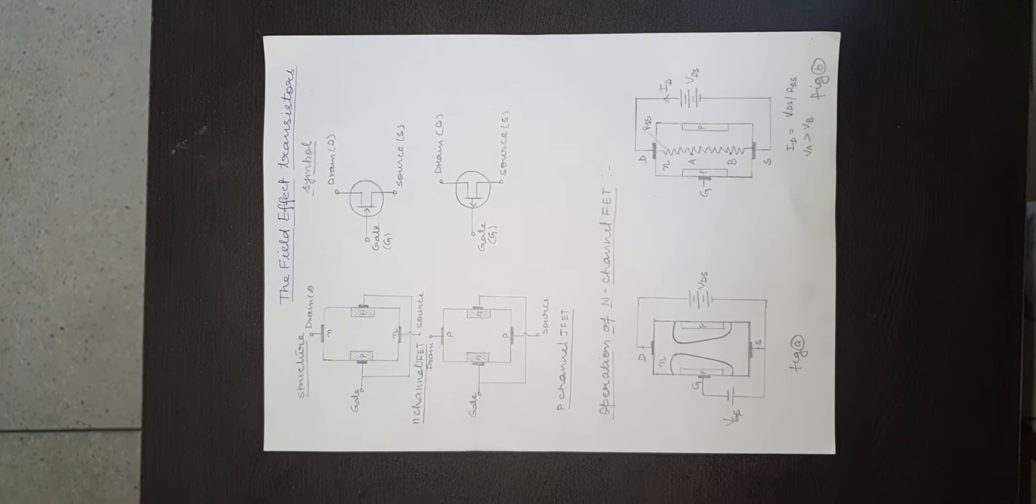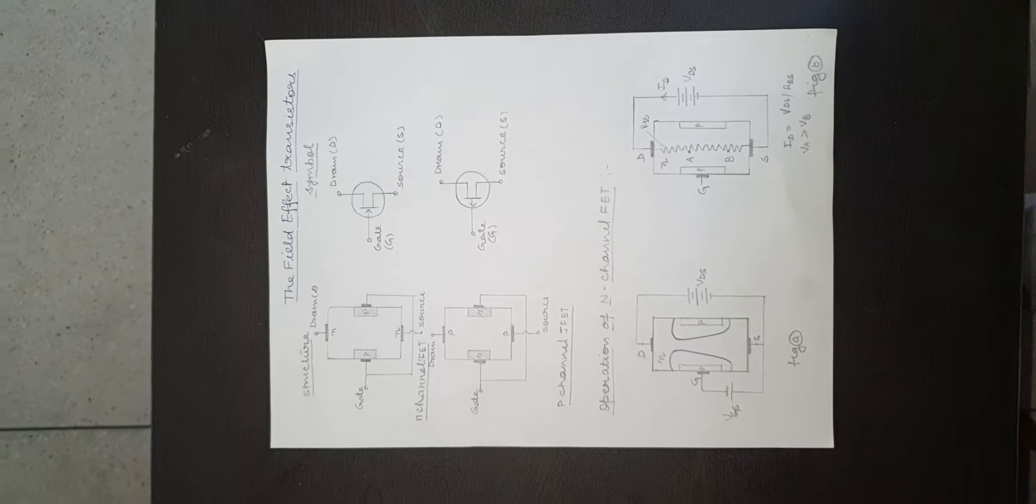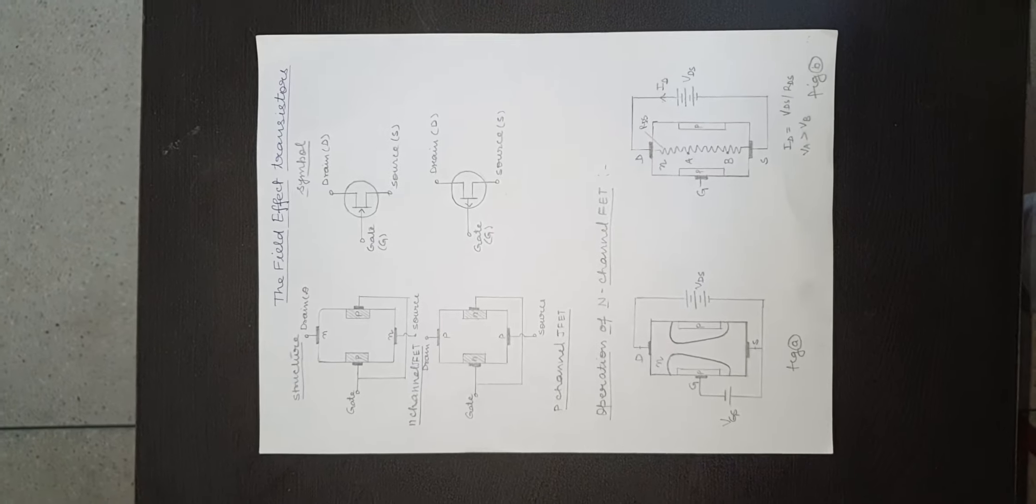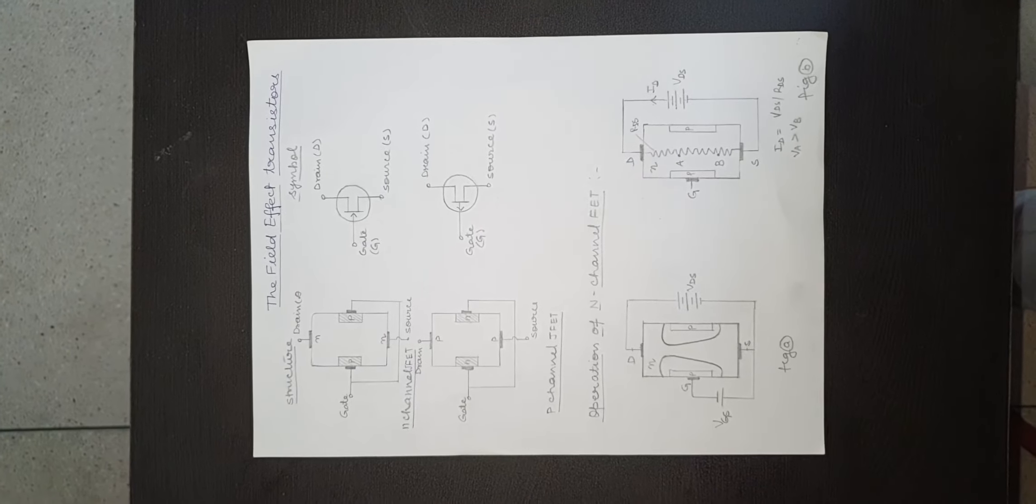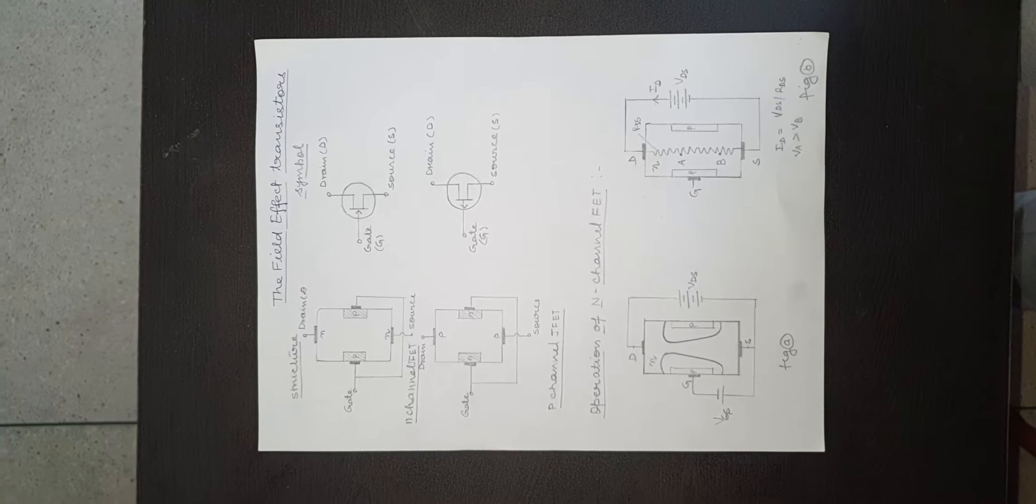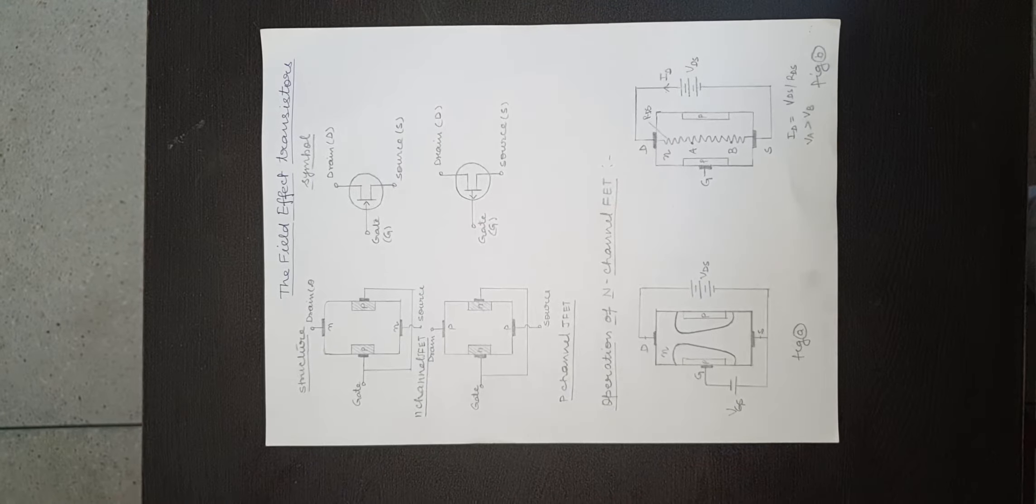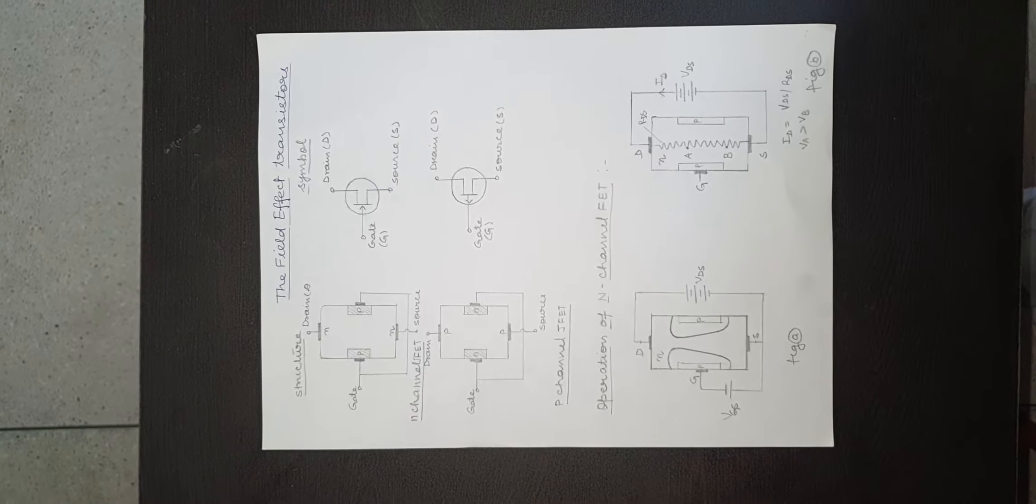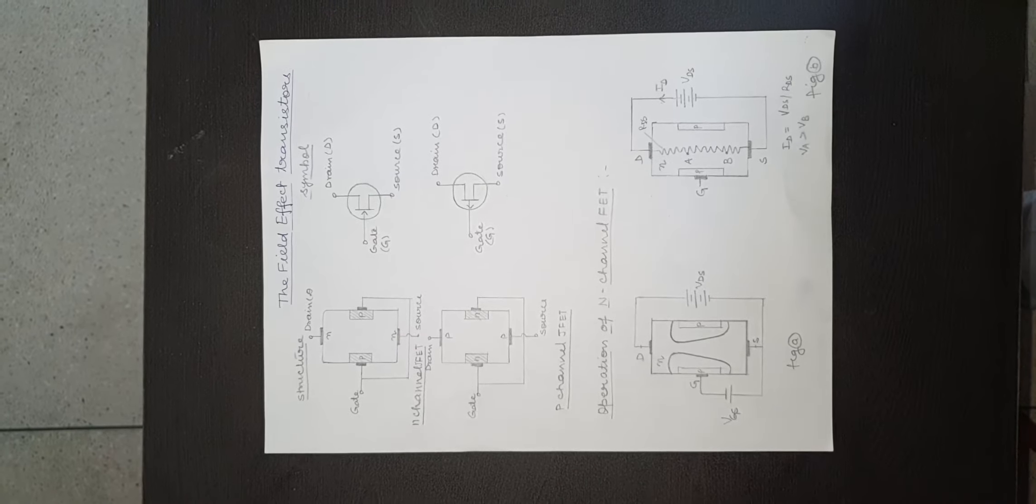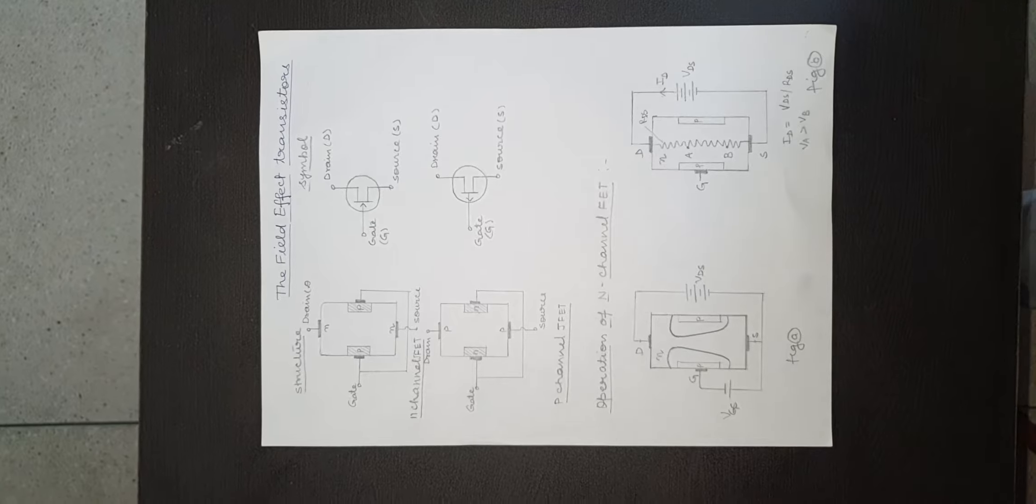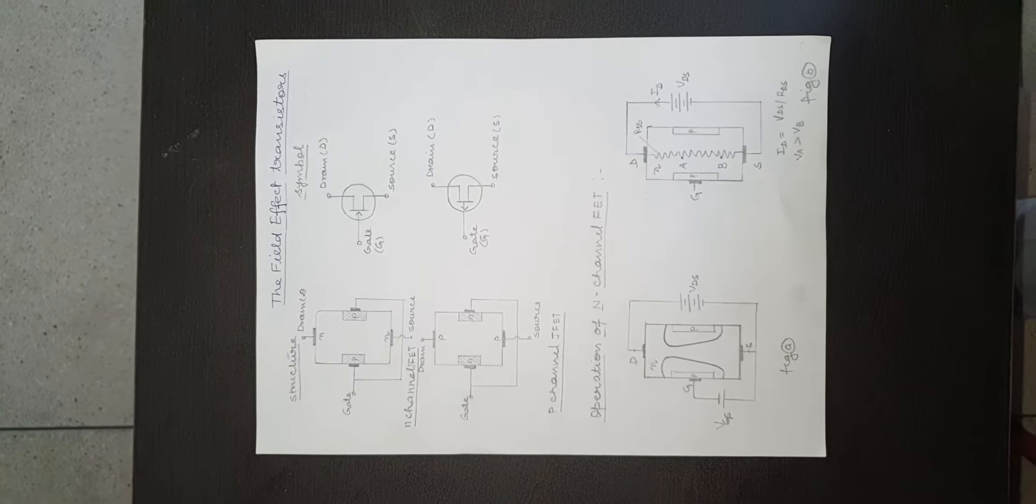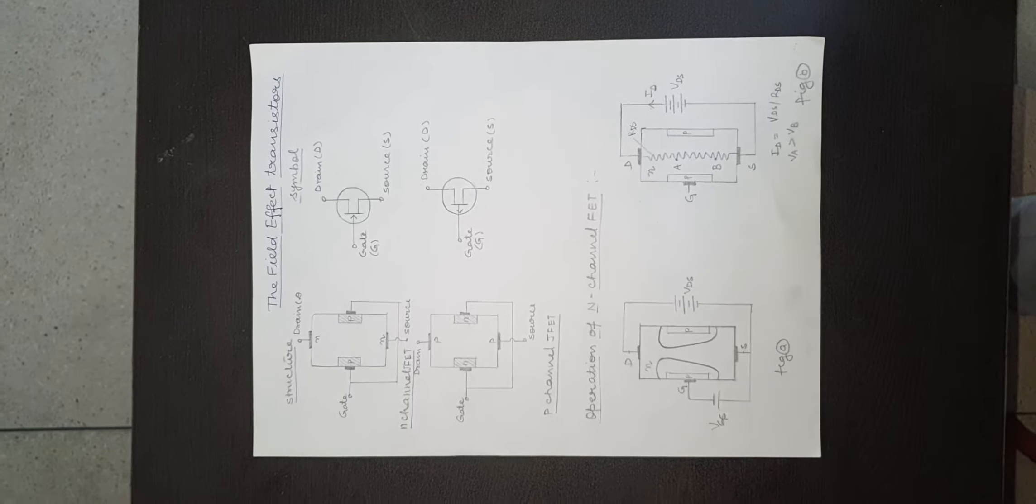This is because holes are majority carriers in p-type semiconductor bar. In n-channel junction FET, current flows due to flow of electrons.